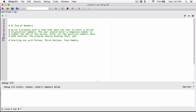So basically this program is going to ask the user to enter a positive number, and it's going to keep asking until the user enters a negative number. When the user enters a negative number, the program is going to stop, add up all the positive numbers the user typed, and display the sum. So let's start. We know we are going to ask the user to enter a positive number, so let's go ahead and do that using the input function.